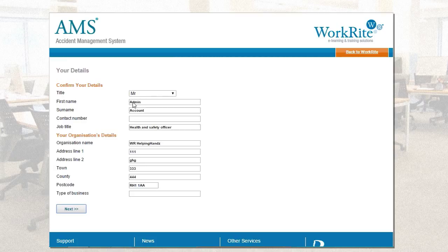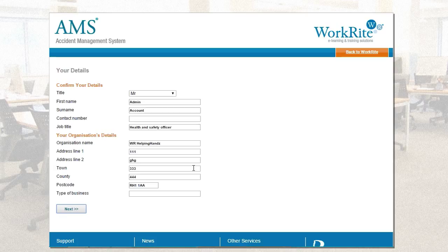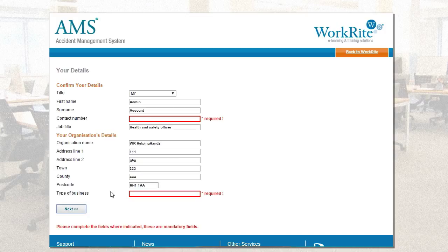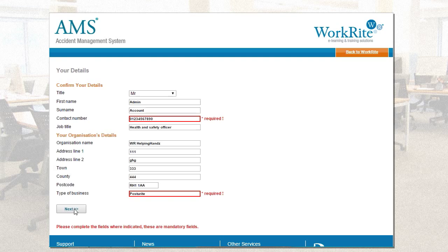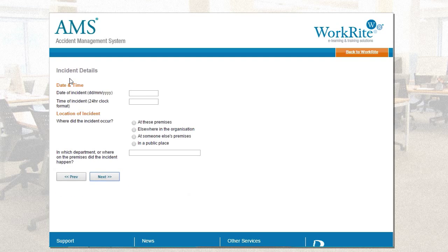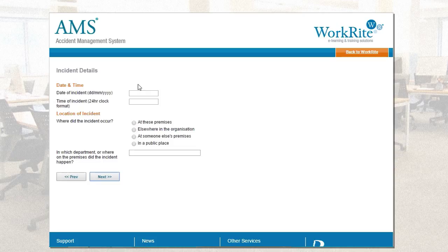So, by clicking on the option there, it takes me into the first of a number of pages of information gathering. Now, because I'm already logged into the tool, it's recognising that my first name is admin, my surname is account, my job title is a health and safety officer, and the details of my address are here as well. Now, on this particular system, we've made every single field mandatory. We don't need to make the fields mandatory in your system, but it actually depends on what you're looking to achieve through the process. I've clicked next and you can see here that two of the options do not have anything in the field. So, if I just populate that with a number and also the type of business, we are posturite. I'm then able to take myself to the next page, which is the details of the incident.